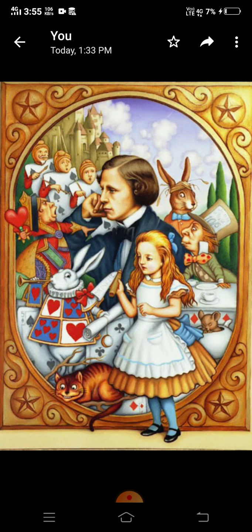Lewis Carroll's tale Alice's Adventures in Wonderland is a carnival mirror reflection of Victorian society and its rigid social conventions. Widely beloved British children's book, it was first published in 1895 and with its fantastical tales and riddles, it became one of the most popular works of English language fiction. It was notably illustrated by British artist John Tenniel.